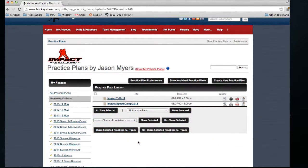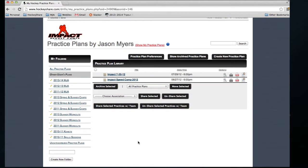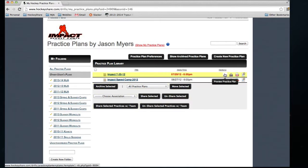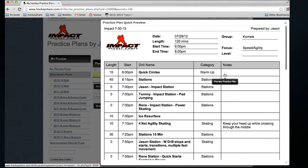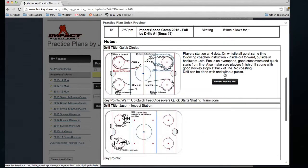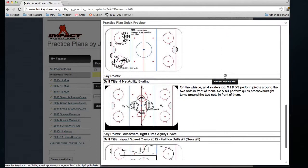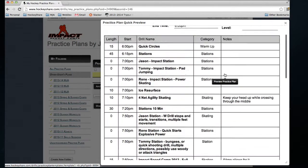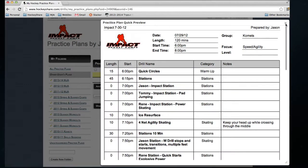From here, you'll see it shows just like it shows up in your own personal drill and practice plan library. We have the basic options. We can preview their practice plan just by clicking it, same as if you were in your own personal practice plan library.